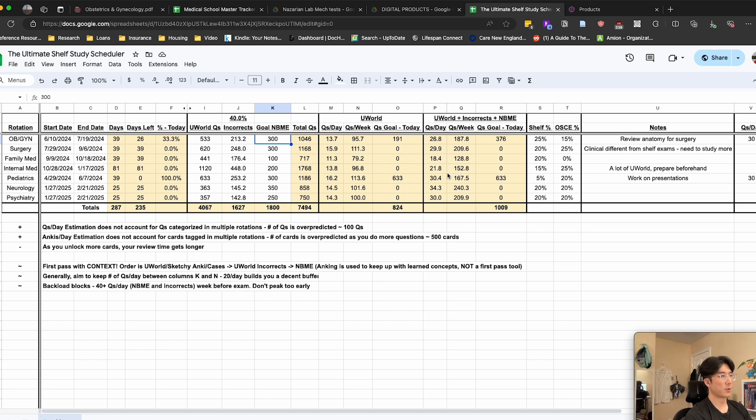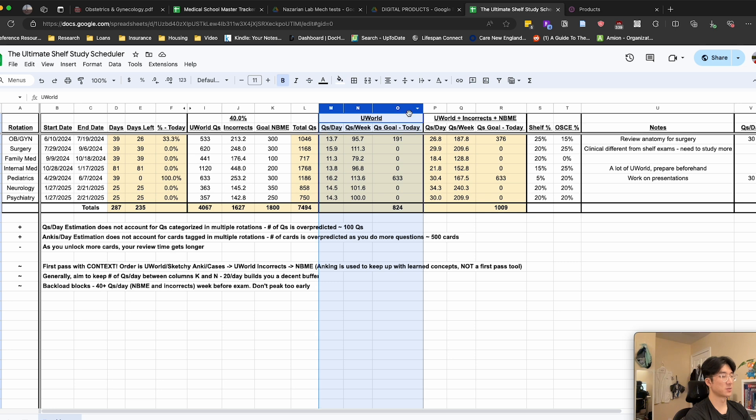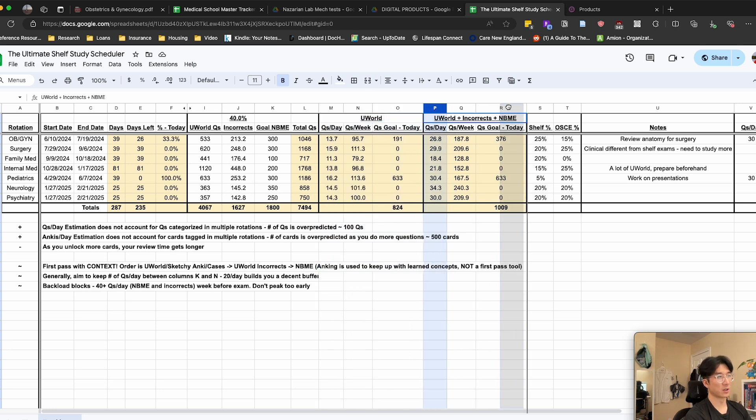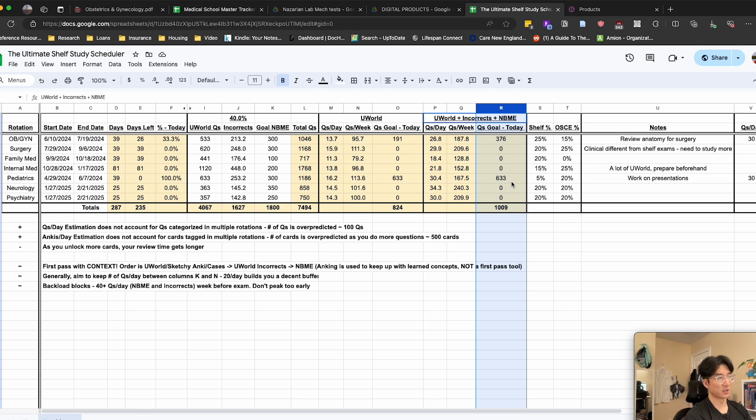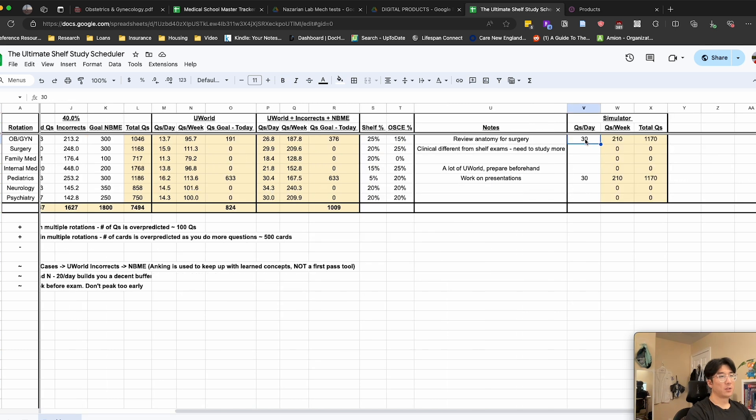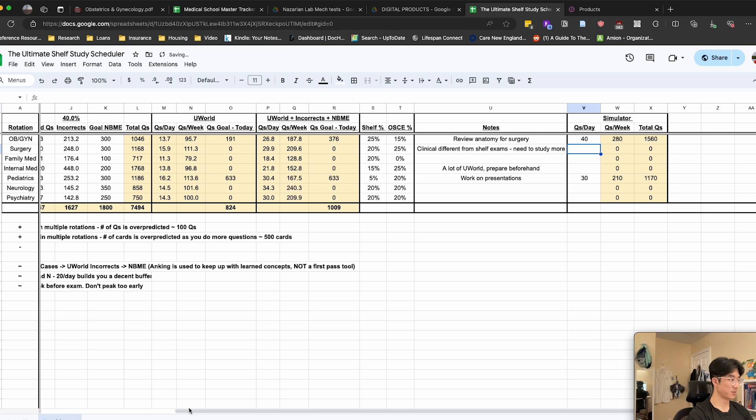And then for the rest of the columns, I think it's pretty self-explanatory. These three columns are for UWorld only, and then these three are for all the questions together. This is a little simulator I made. You can play with this value to get a prediction for each rotation on how many questions you need to complete.